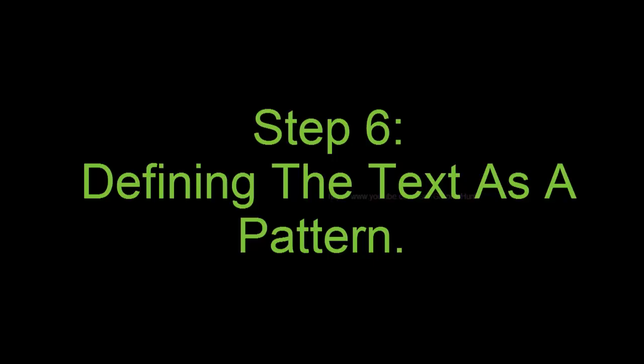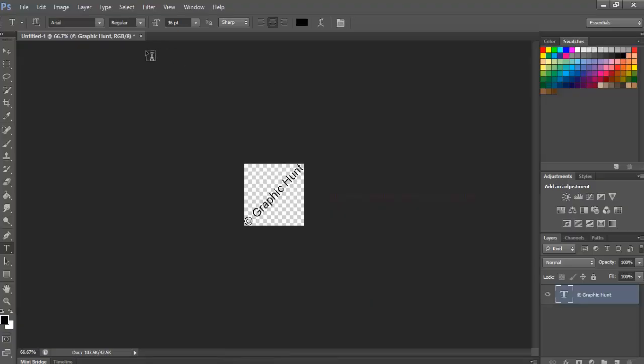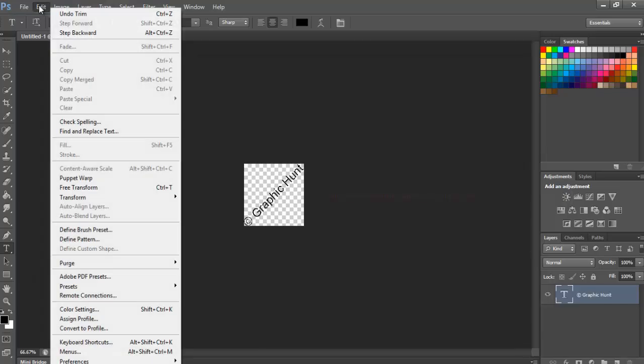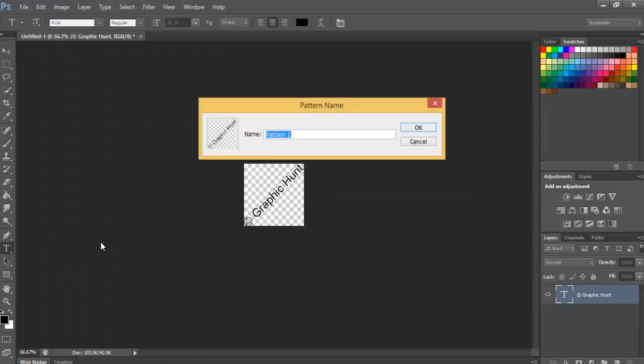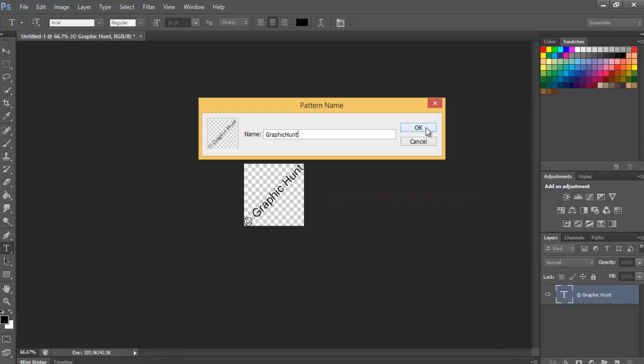Step 6, Defining the text as a pattern. We're ready to define our text as a pattern. Go up to the Edit menu at the top of the screen and choose Define Pattern. Photoshop pops open the Pattern name dialog box, giving us a chance to name the pattern before it's added. I'll name mine Graphic Hunt. Click OK when you're done to close out of the Pattern name dialog box.